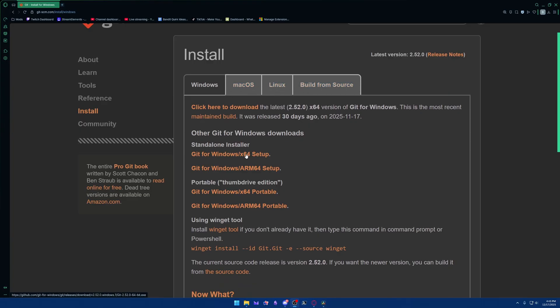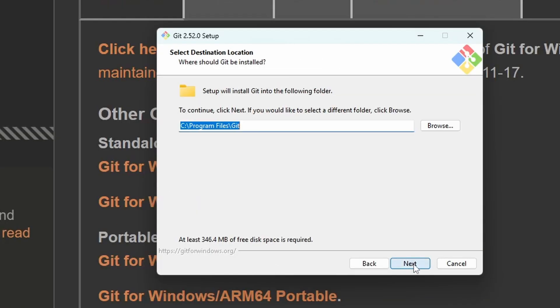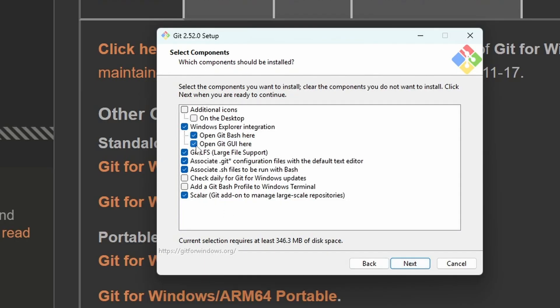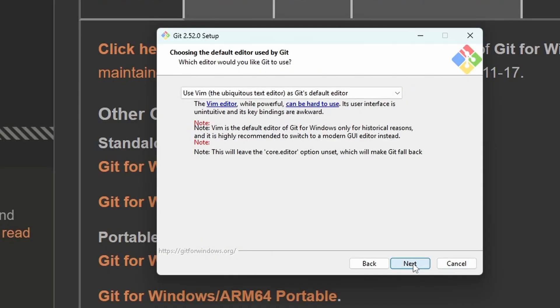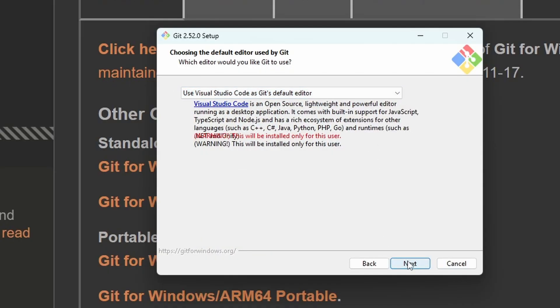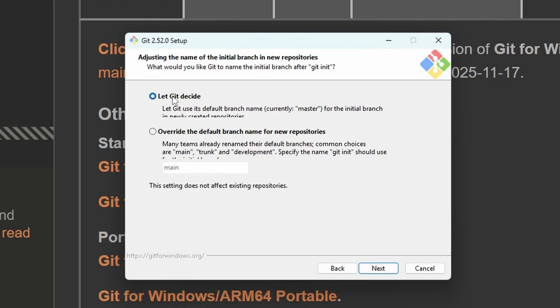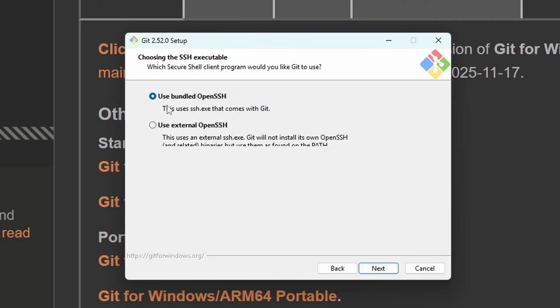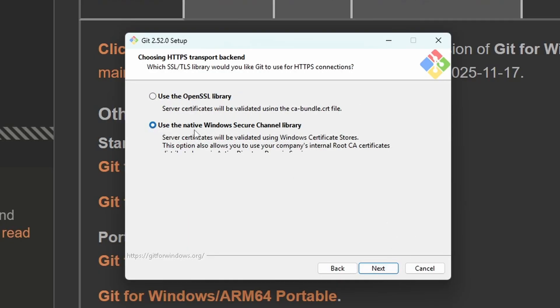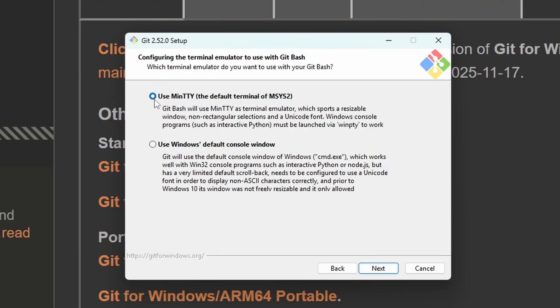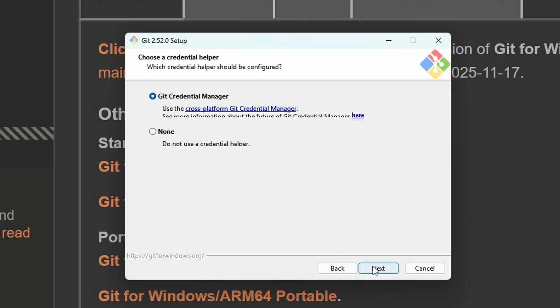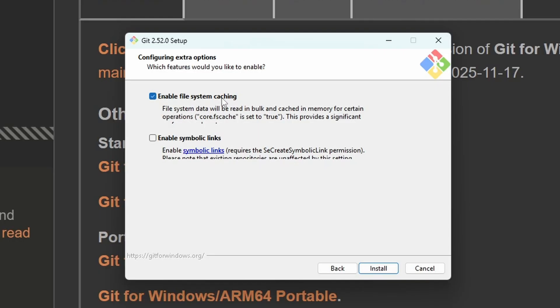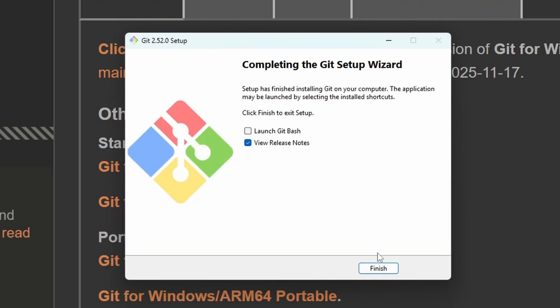Once it's downloaded, you're going to run the executable and go here. We'll keep this as default. For all of these options, make sure these ones are all checked. Hit Next. You can keep the default menu. For the editor, we're going to change this to VS Code. Hit Next. For this one, you can leave it as default, but I like to come here and change the default branch name to Main. Hit Next. And let's do this option of Git from the command line and also from third-party software. Choose Bundled OpenSSH. Use the native Windows Secure Channel Library, and we'll keep the Windows Styles commit. This one here, we'll be using MinTTY. Keep it on fast-forward or merge. Choose Git Credential Manager. You can enable File System Caching and hit Install. Mostly just selecting the defaults for everything. And there we go. Hit Finish.